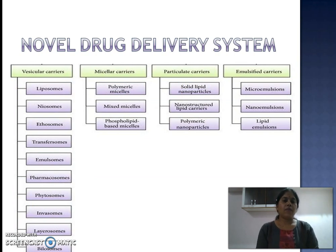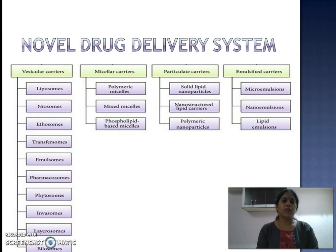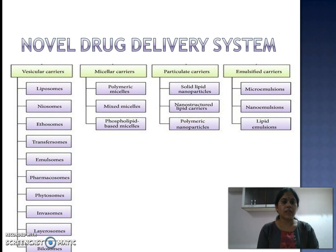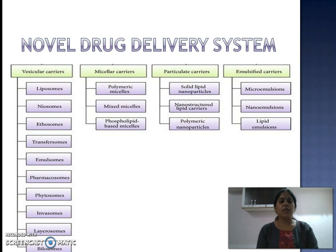We have studied three traditional dosage forms — syrup, mixture, and tablet — which are the most preferred formulations in the herbal industry. There are also novel drug delivery systems being researched for herbal drugs. These include vesicular carriers like liposomes, niosomes, ethosomes, transfersomes, emulsosomes, and phytosomes; micellar carriers like polymeric mixed micelles; particulate carriers like solid lipid nanoparticles, nanostructured lipid carriers, polymeric nanoparticles; and emulsified carriers like microemulsion, nanoemulsion, and lipid emulsions.